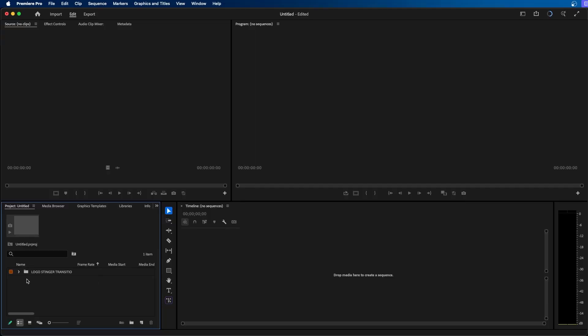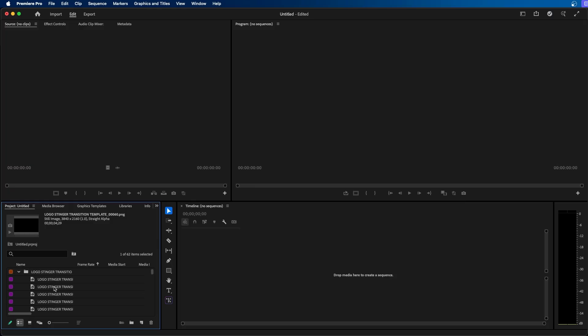As you can see inside Premiere Pro I've imported all these images so they're all individual. How can I add all of them into a new sequence and make them as a video clip? What you can do is select all of them.